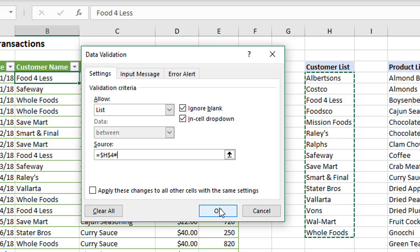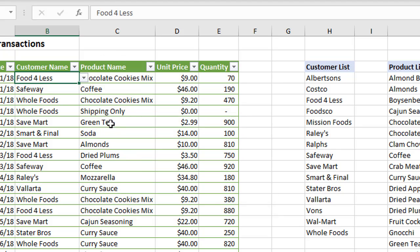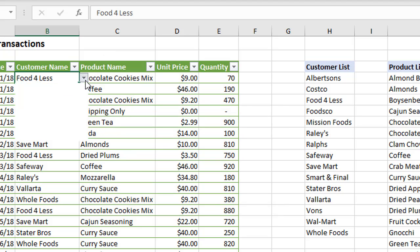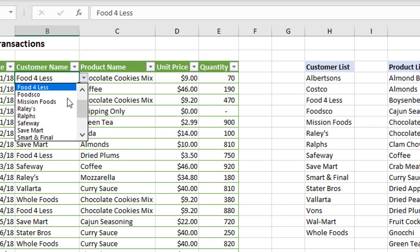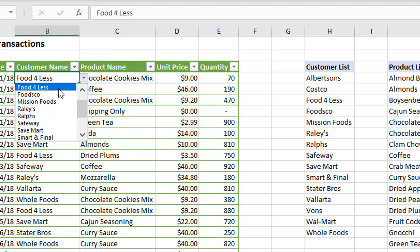We don't have to do anything but that. This makes this much, much easier than other methods. Click OK and then we have our list right here in the dropdown.